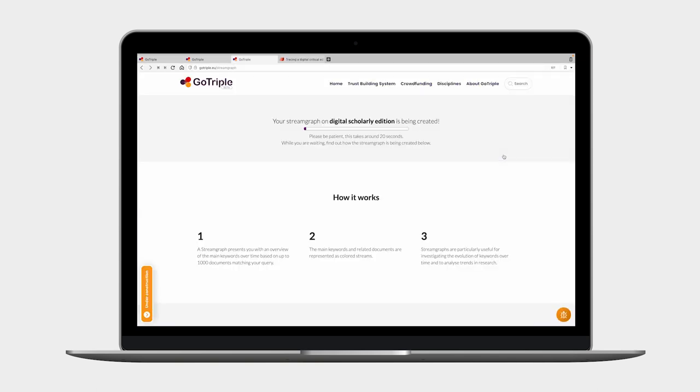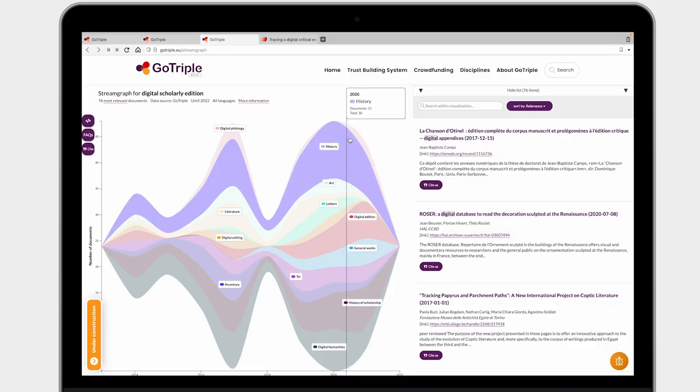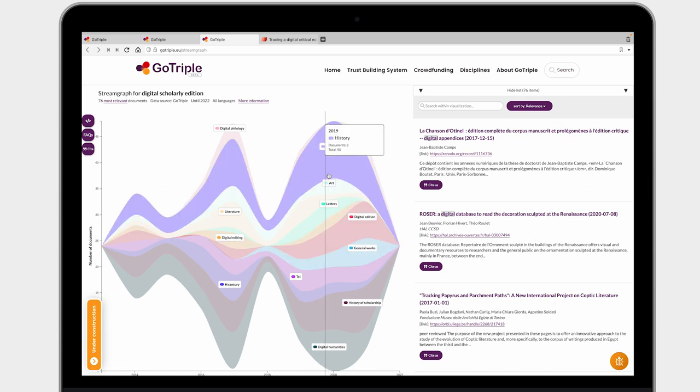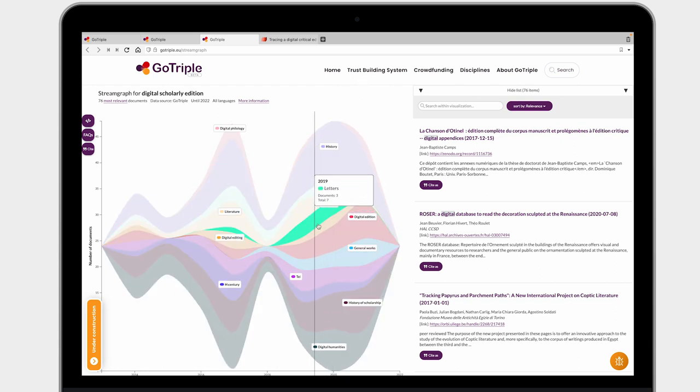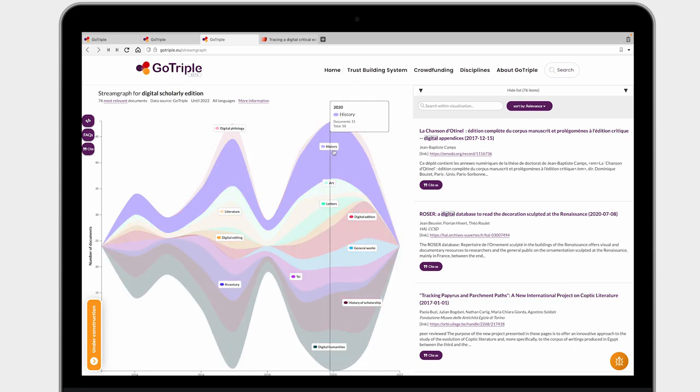In addition to the knowledge map, we also have another feature called the stream graph. It takes some time to be generated as it fetches the most recent results. Now you've got a nice visualization showing how topics evolved within digital scholarly editing. I can see that letters are very common for digital scholarly editing, and history is another discipline involved — so even if my focus is literary research, I can check all of them on the stream graph, which is really helpful.